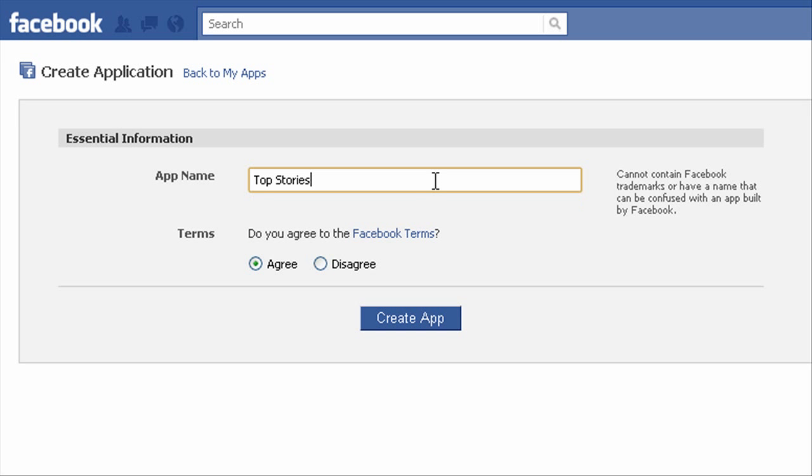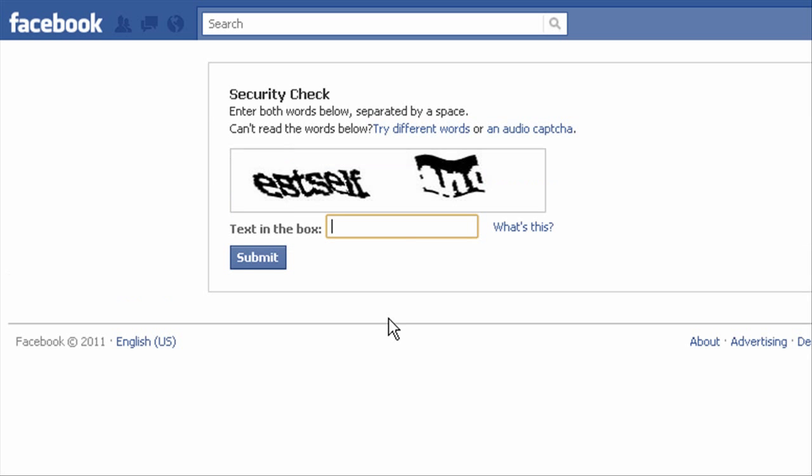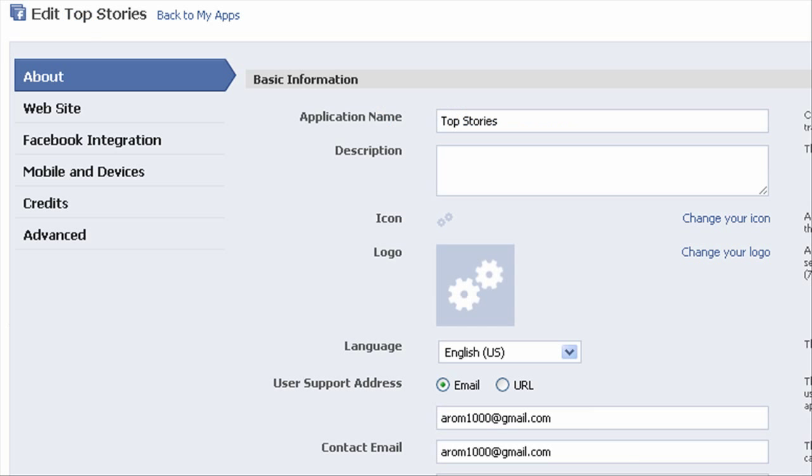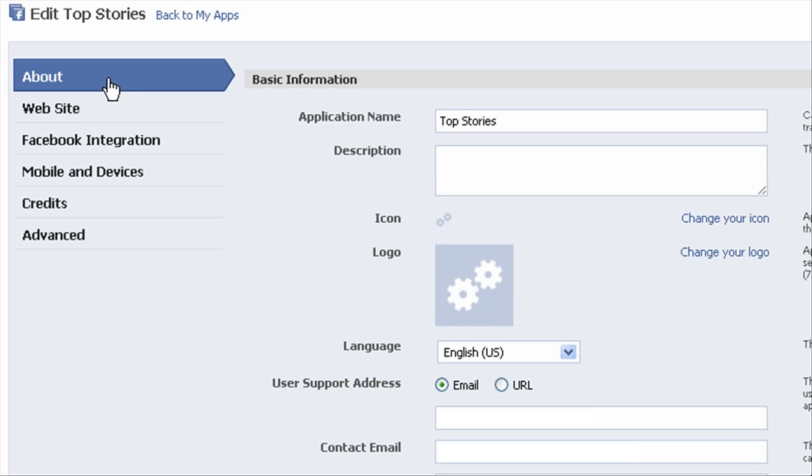So I'm just going to make a top stories one, name it 'top stories', agree to the terms, which of course we've all read extensively, as always. And of course there's a little security measure feature. So we'll just type this in real quick, go ahead and click submit. And then we'll have to fill out some more forms.